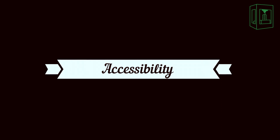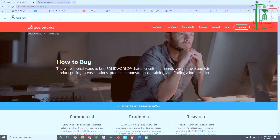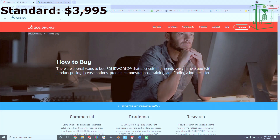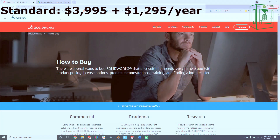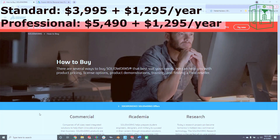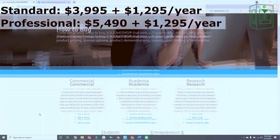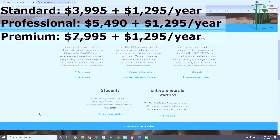Now let's get into accessibility. SolidWorks retails for a price of $3,995 for a standard license, plus $1,295 a year to keep up with the latest version. If you want some of the more advanced features such as advanced CAM, rendering, or more in-depth analysis tools, you'll have to purchase the professional license for $5,490 or the premium license for $7,995.